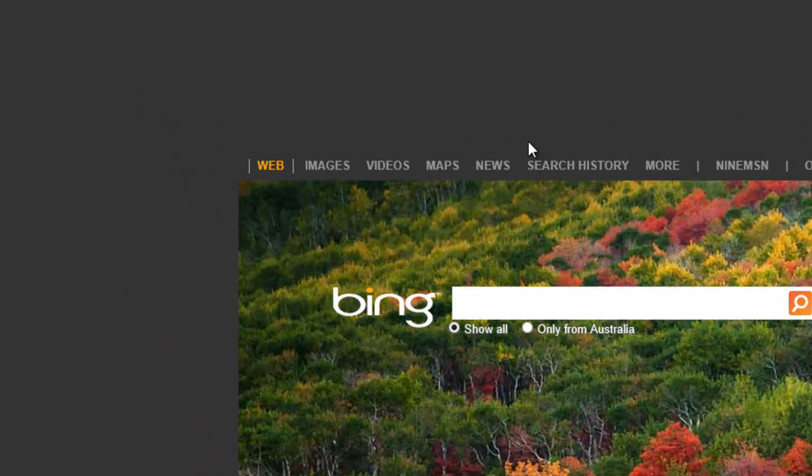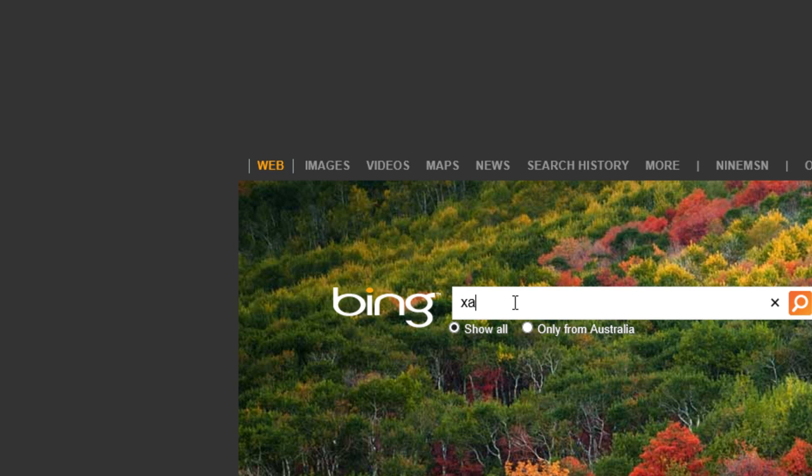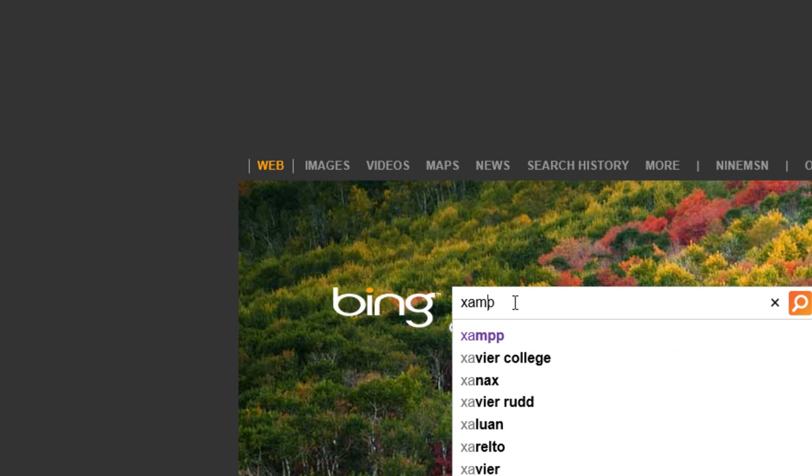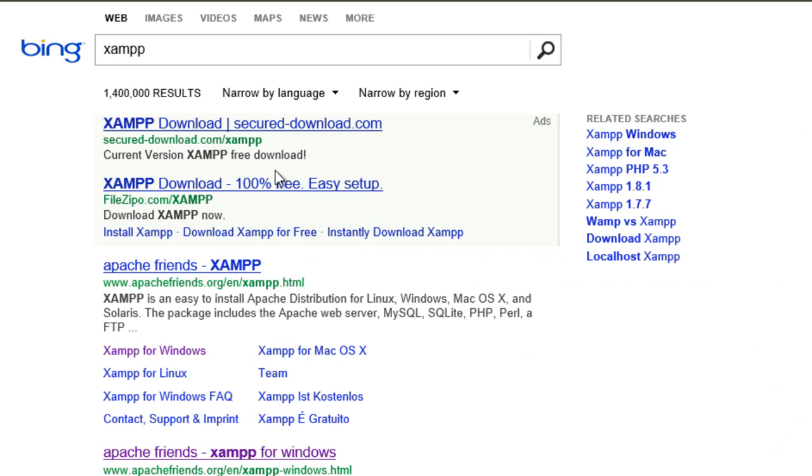Okay, XAMPP 1.8.2. This is how you get it downloaded and up and running. First thing you want to do is jump into Bing, go look for XAMPP, XAMPP for Windows.